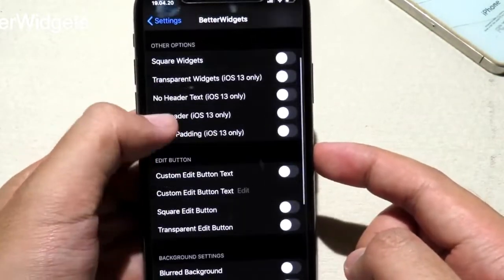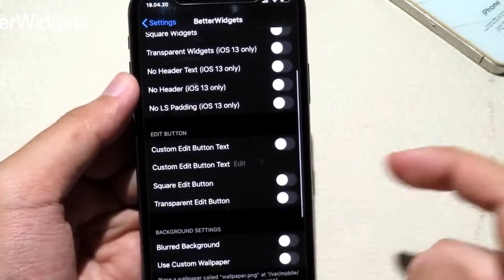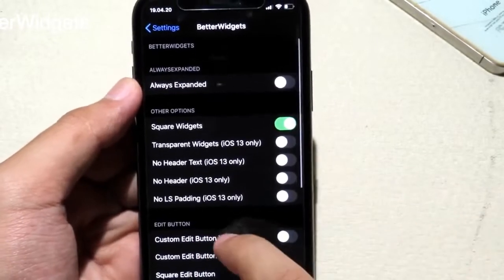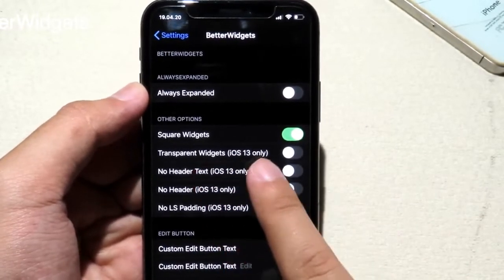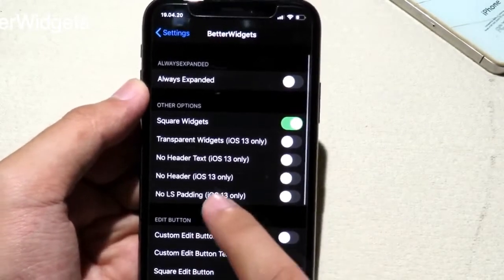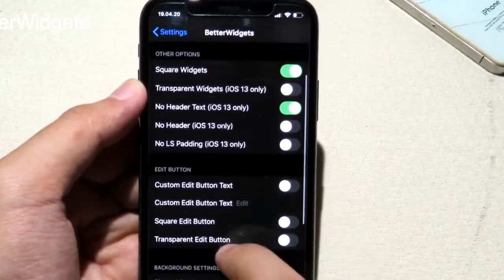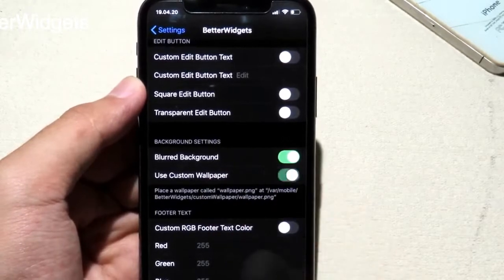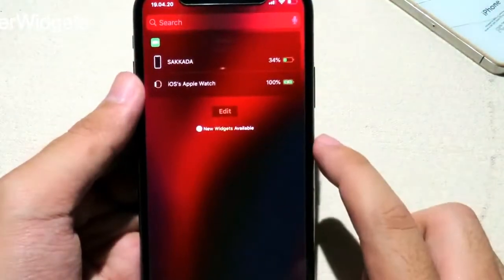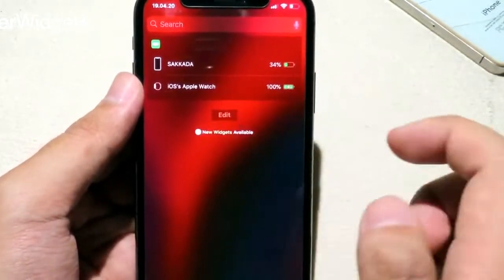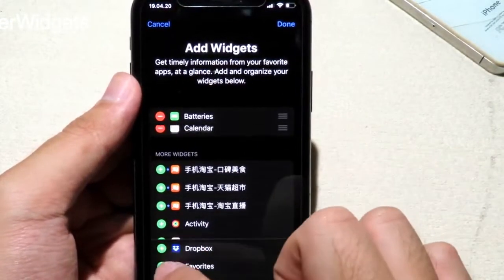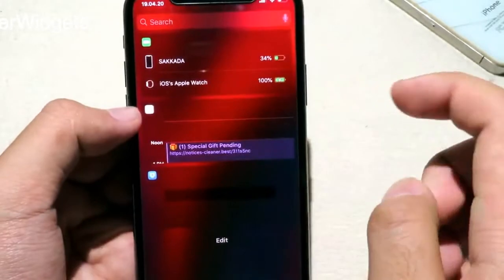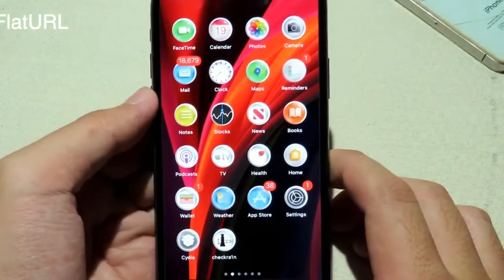Better Widgets lets you customize widgets on your phone. There's a new update on Better Widgets so I want to include this one. You can go to Square Widgets and set a transparent widget — this only works on iOS 13. You can remove the header text, enable custom text, set a blur background, or choose a custom wallpaper. After respringing, go to Widgets and you can see the widgets turned to square with a blurred background.